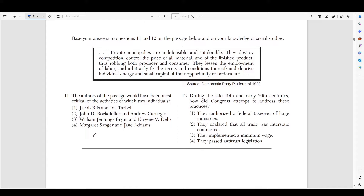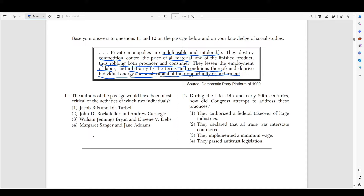Moving on to number eleven and twelve. It says: 'Private monopolies are indefensible and intolerable. They destroy competition, control the price of all material and finished product, thus robbing both the producer and consumer. They lessen the employment of labor and arbitrarily fix terms and conditions thereof, and deprive individual energy and small capital of their opportunity of betterment.' What this is saying is that monopolies are super bad — you cannot defend or tolerate monopolies because they destroy competition, control price, rob producers and consumers, and deprive people of bettering themselves.